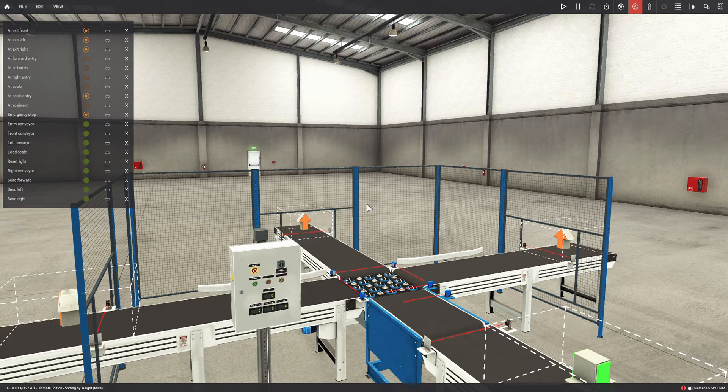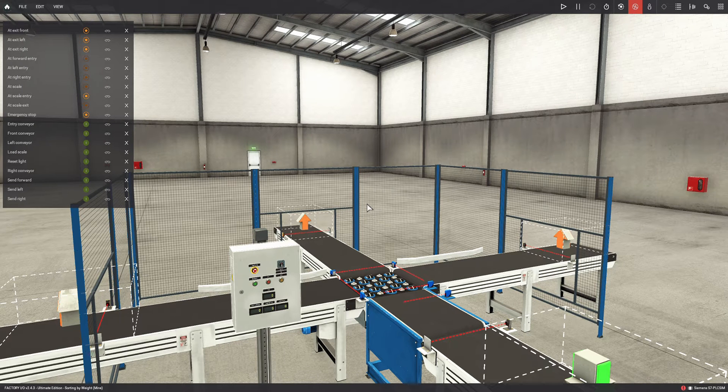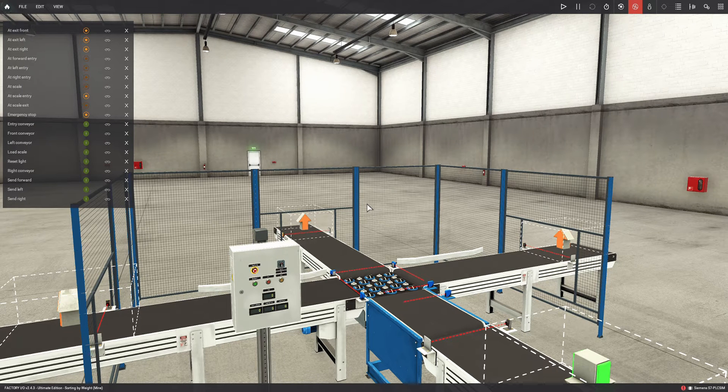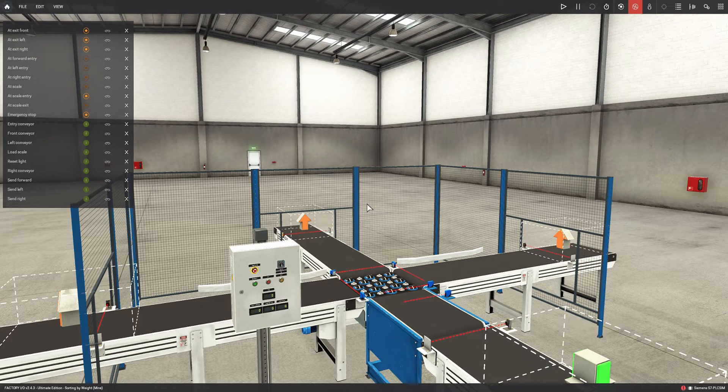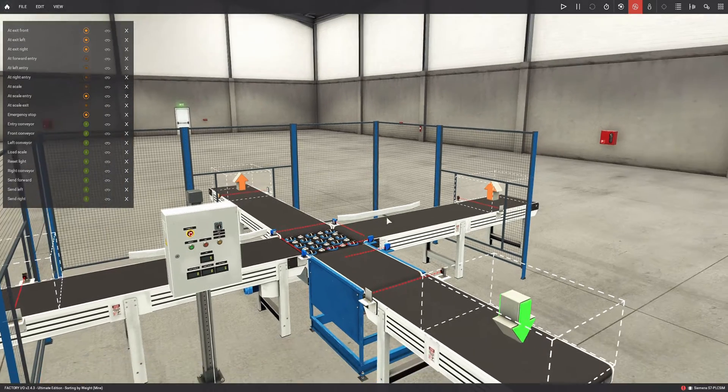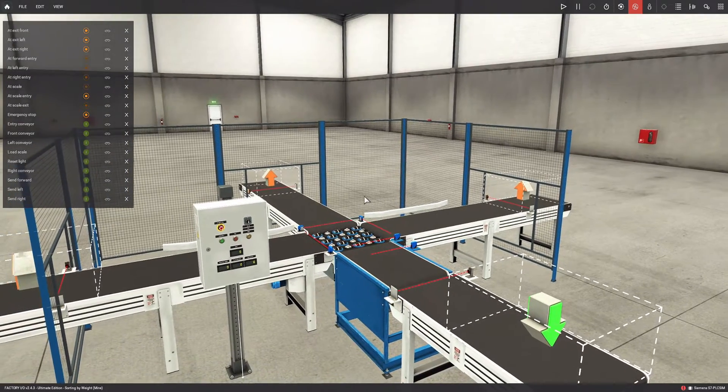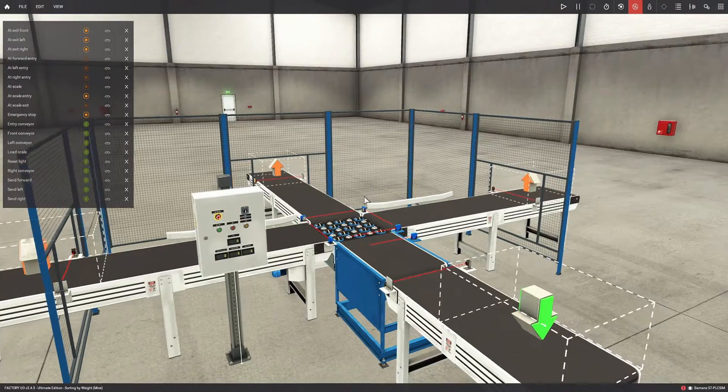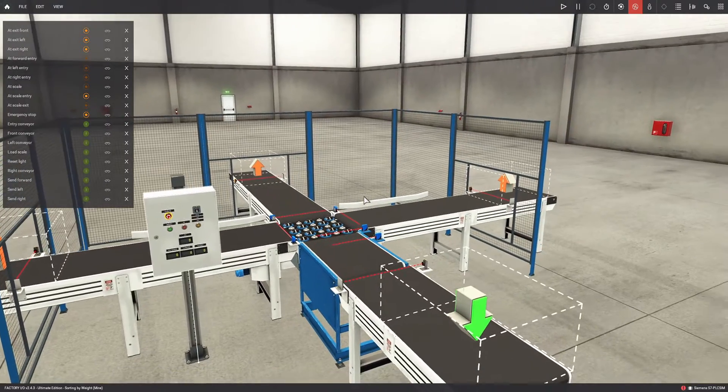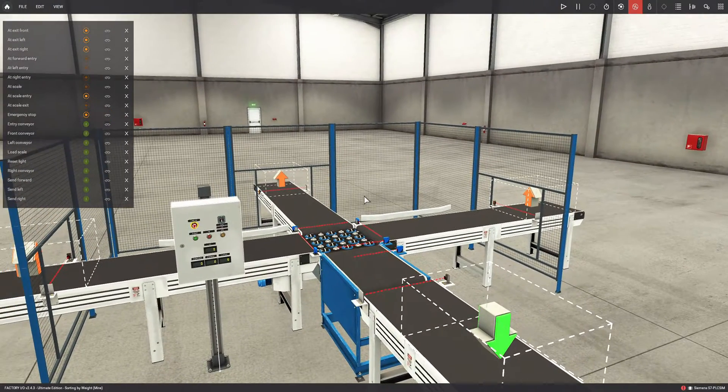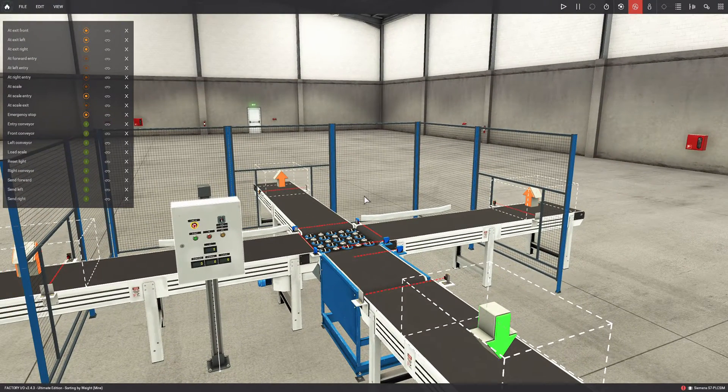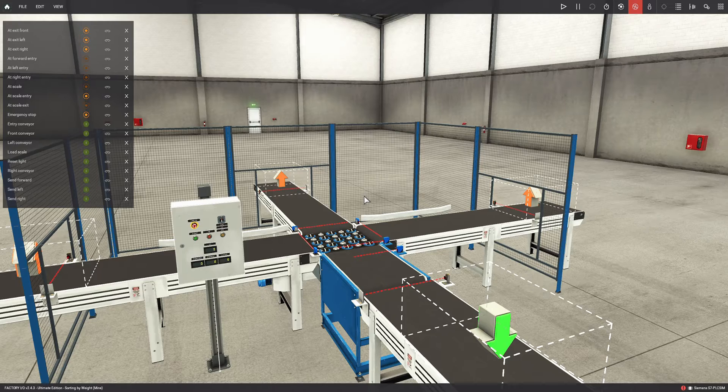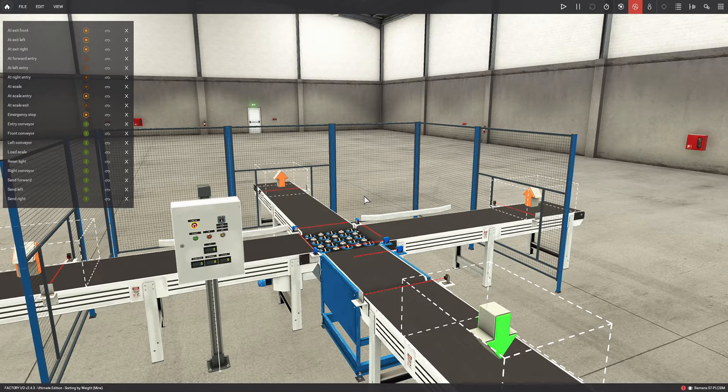Hello everyone, how are you? Welcome to a new video. In this video we're going to see what would be the scene of an object classifier according to its weight. So, you've just seen the simulation, the functioning and classification of different objects according to their weight.